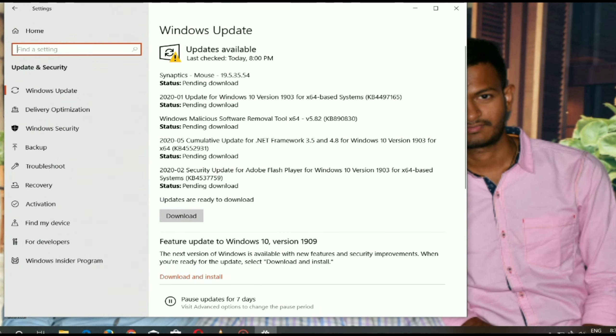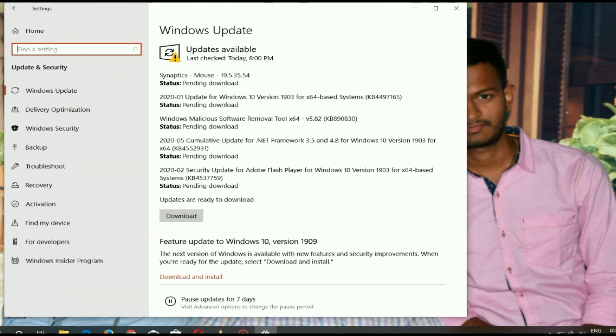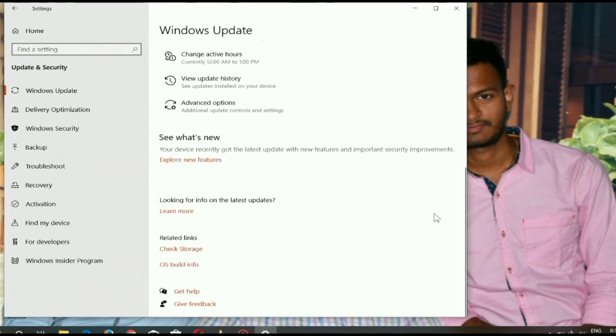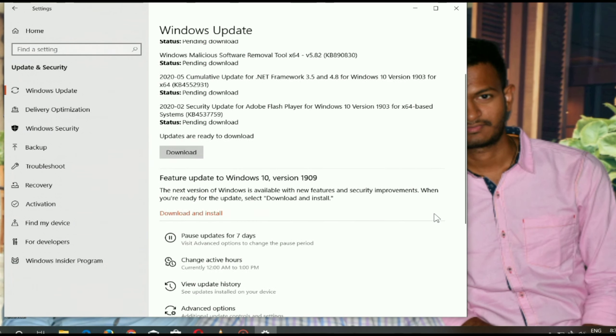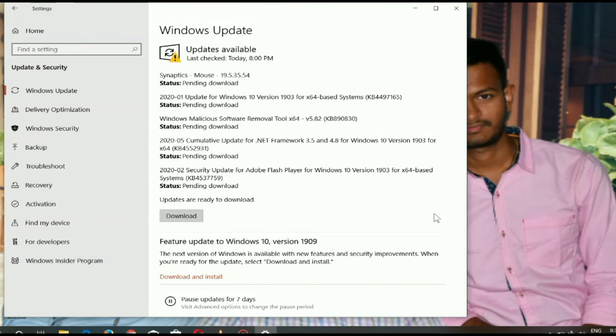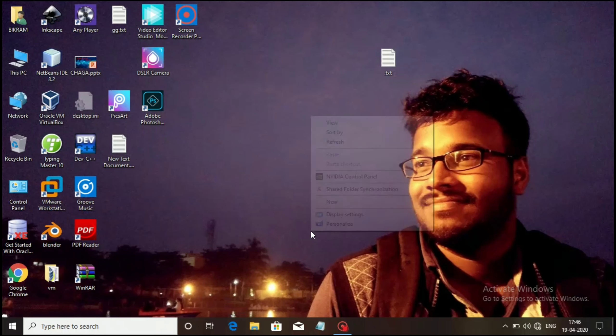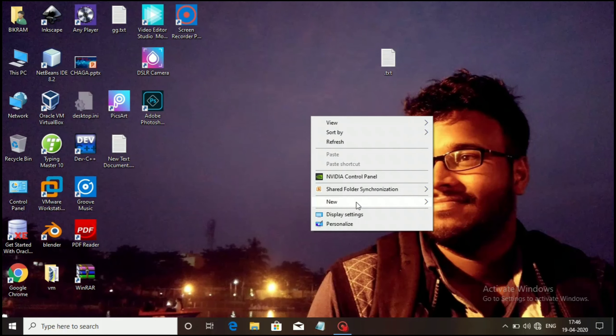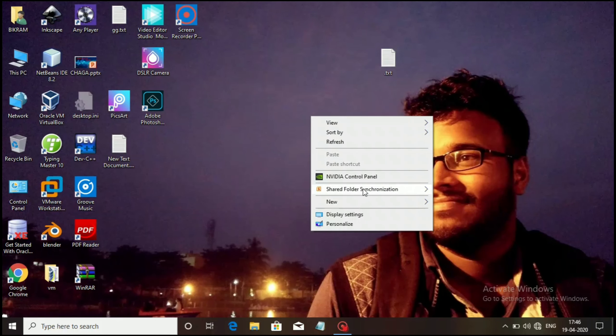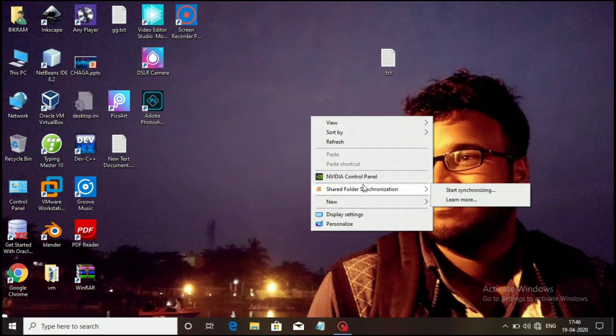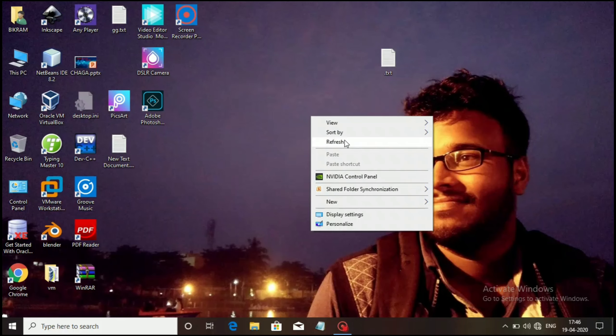Then one question: If there is no difference, is it necessary to activate my Windows? Because Windows 10 works even without activation. For me, yes, I have to activate because Microsoft can anytime decide to block it.